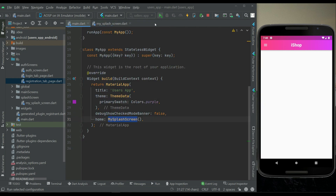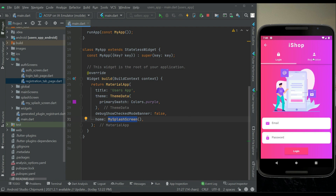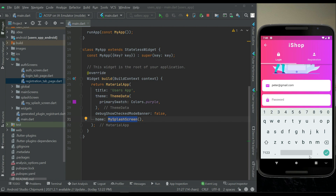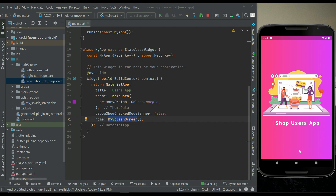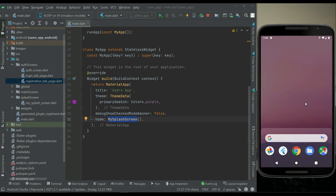Now let's test the app. The app starts from the MySplash screen and goes to the auth screen because the user is not already logged in. I'm going to log in now — clicking login — and it goes to the home screen via the splash screen because the user is now logged in.